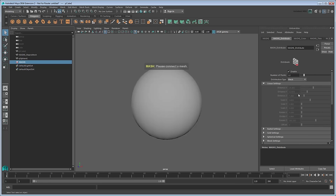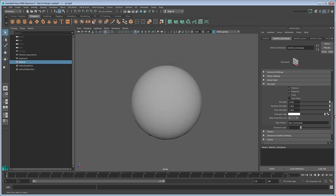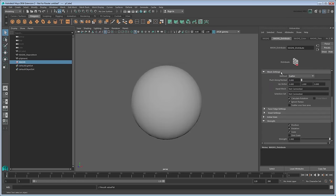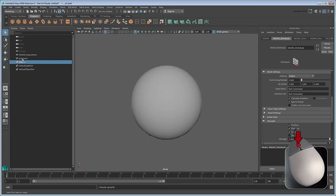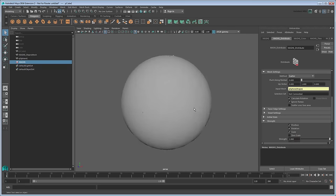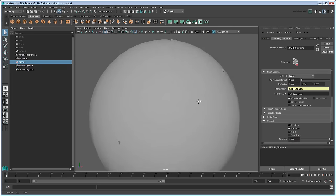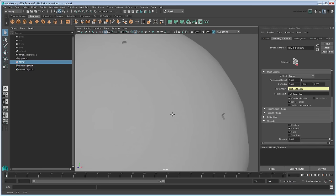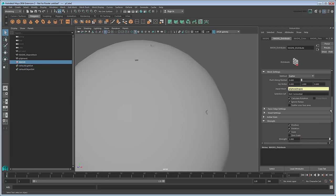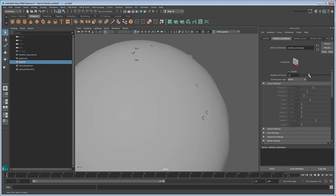You might be wondering why we didn't just choose a spherical type. This is because a guiding mesh will give us better control over the precise distribution, as you'll see in a moment. For now, scroll down to the Mesh Settings section. We need to tell MASH to use our new sphere as our guide, so middle-drag it from the Outliner to the Input Mesh section. If you look around the sphere, you can see that cubes are now sticking to it, and even if you add more points, the new cubes will as well.